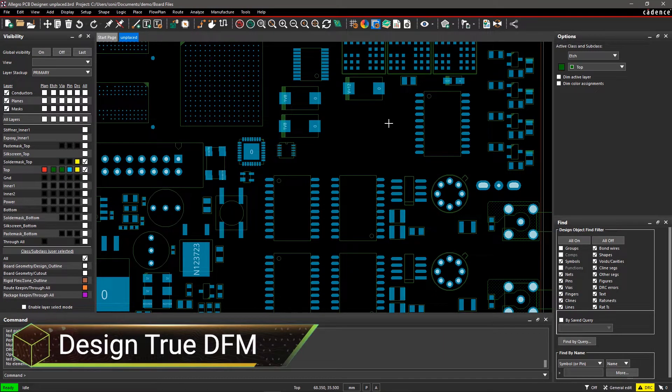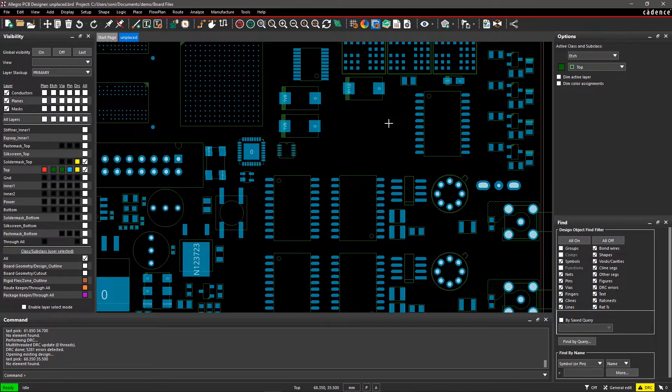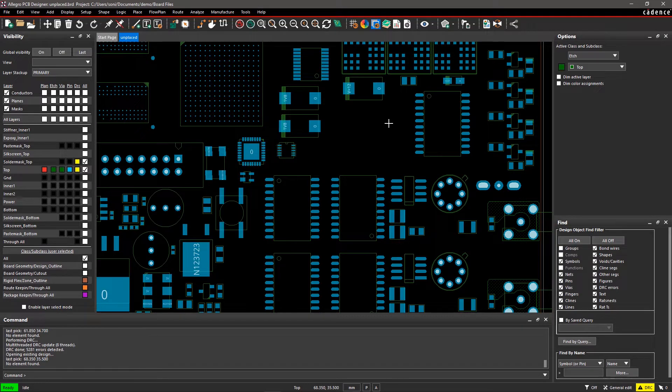Strategic placement and routing aren't enough to make your design manufacturable. With Allegro PCB Editor, you can easily set up design rules to check for any design issues before manufacturing.